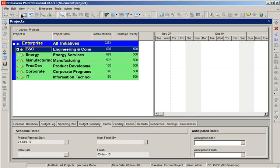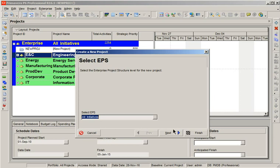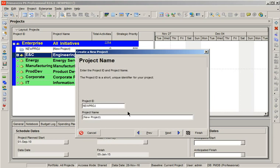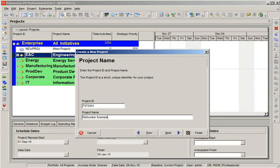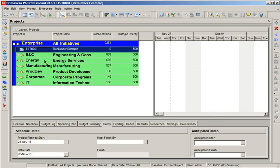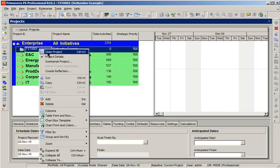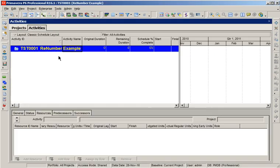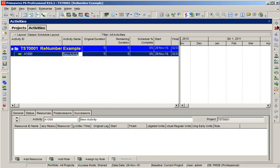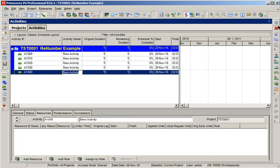First of all, I am creating a sample project. And I am opening activities of that project and creating a few activities.